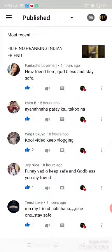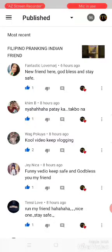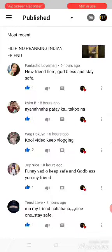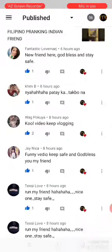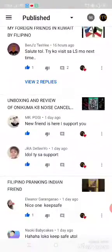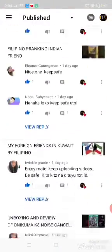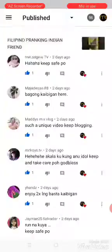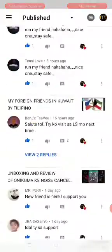And then, see there are already comments here — about a new friend here. 'God bless and stay safe.' So let's check if they are likely spam in YouTube.